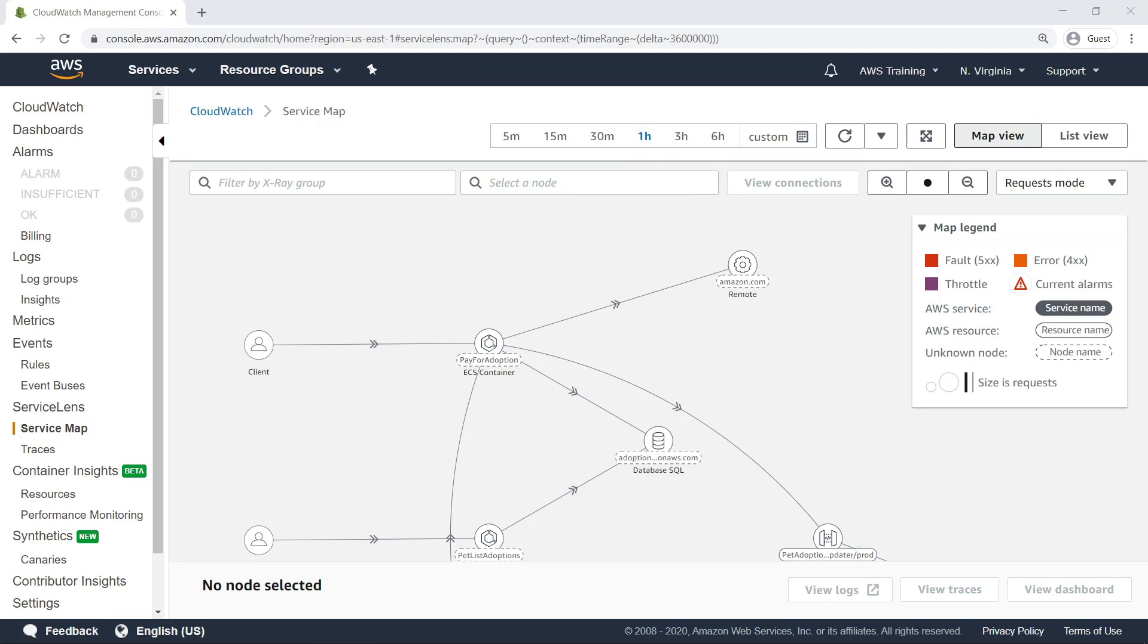Using the drop-down menu in the filters, you can choose to view the Service Map in Requests mode, Latency mode, or neither.